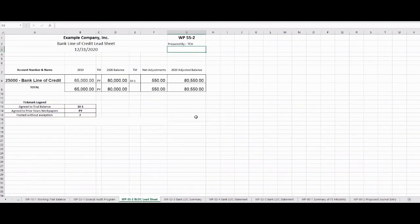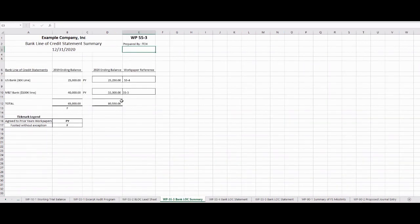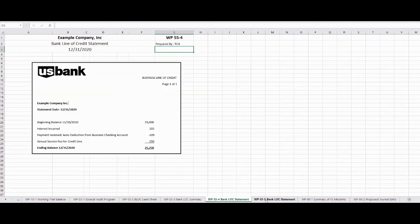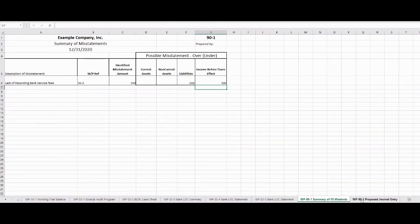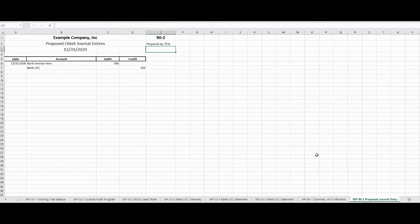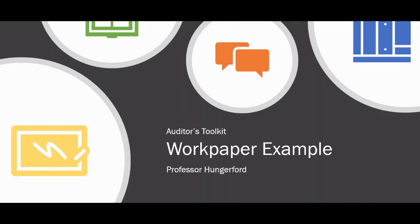We're going to have our lead sheets for the key accounts, making sure they're updated and tie out to our working trial balance. We're going to have our summary, which may list different activities that add up to the balance we want. We'll have detailed statements used as backup to ensure we have support for those account values. And then if there are any misstatements and journal entries that needed to be recorded, those are included as well. That completes our Auditor's Toolkit lecture on an audit workpaper example.